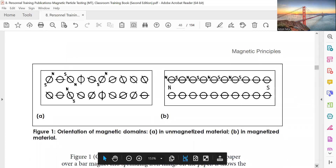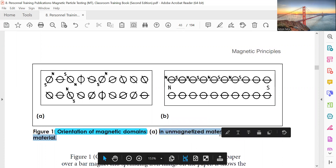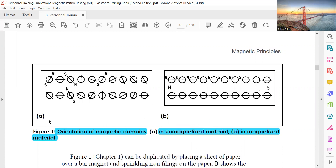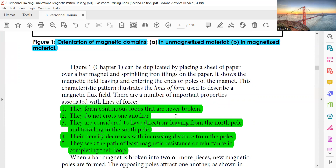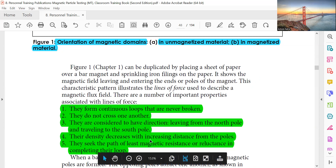Domain theory — orientation of magnetic domains: In unmagnetized material versus magnetized material. Magnetic field lines form continuous loops that are never broken. They do not cross one another. They are considered to have direction, leaving from the North Pole and traveling to the South Pole. Their density decreases with increasing distance from the poles. They seek the path of least magnetic resistance or reluctance in completing their loop.